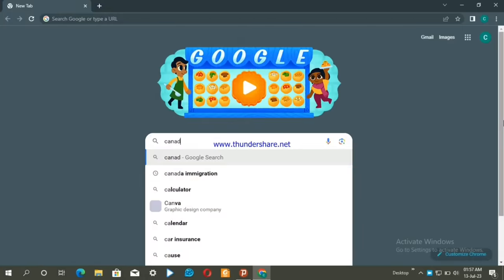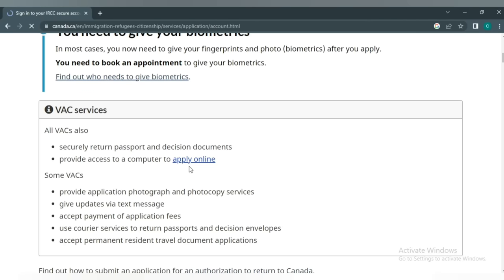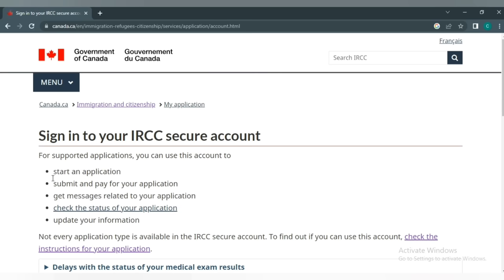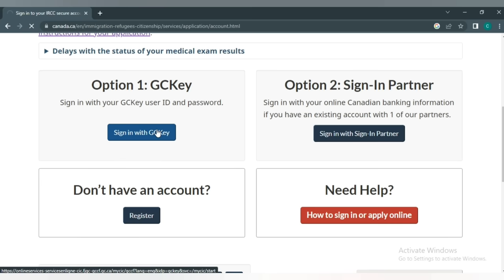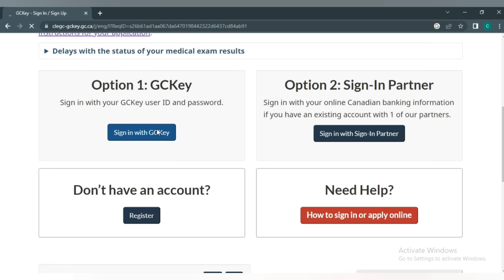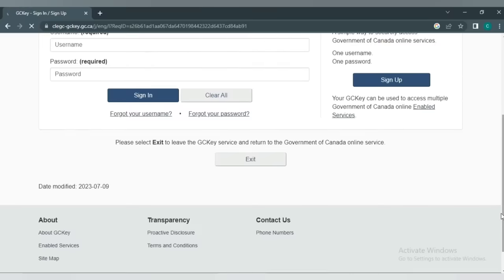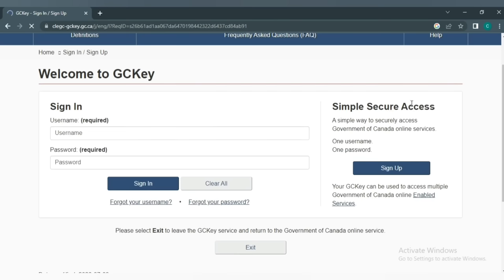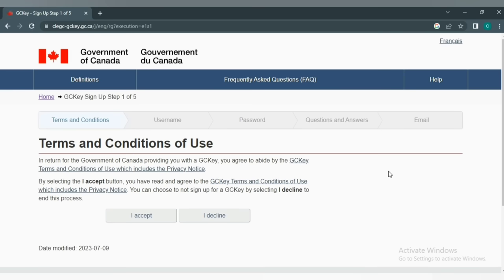To apply online, click on the calendar. Click on apply online and sign in. If you don't have a GCKey account yet, you need to create one. Click on sign up and accept the terms, then click continue to create your account.